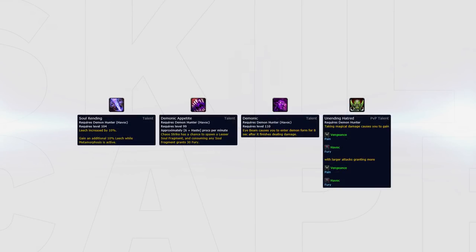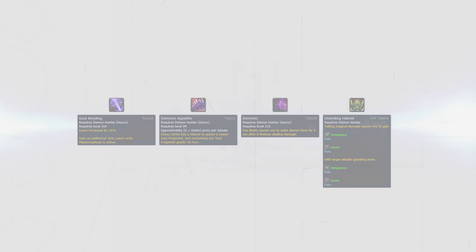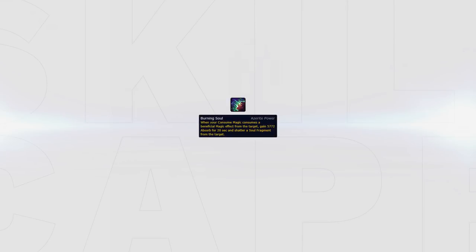Speccing into Soul Rending, Demonic Appetite, Demonic and Unending Hatred will give you a great amount of self-healing, not only making you more tanky, but also allowing you to play aggressively against caster cleaves more often, knowing you can burst during Demonic Form to gain a lot of self-healing. Ideally, you should have Burning Soul traits too. This is on the third tier and also gives you added self-healing and creates a soul fragment from your target, being very valuable.